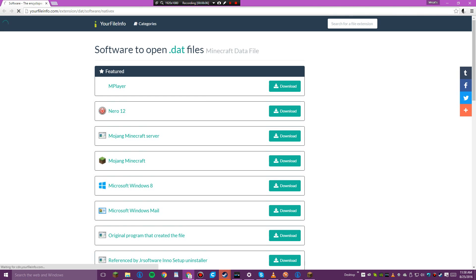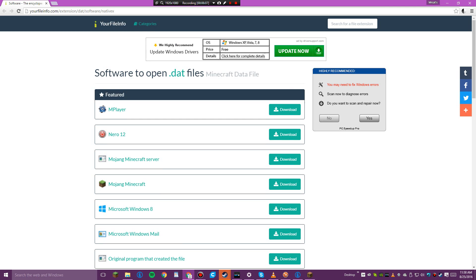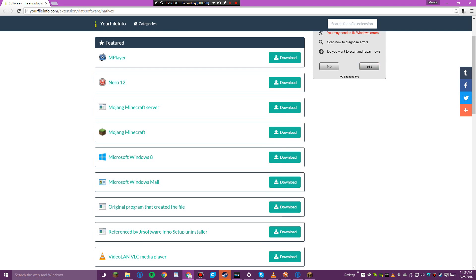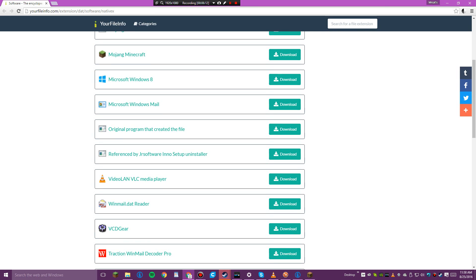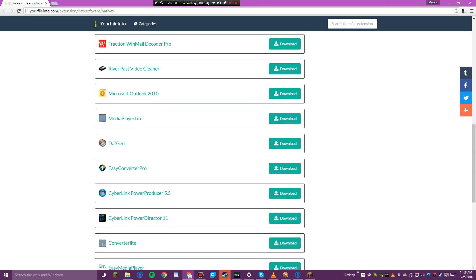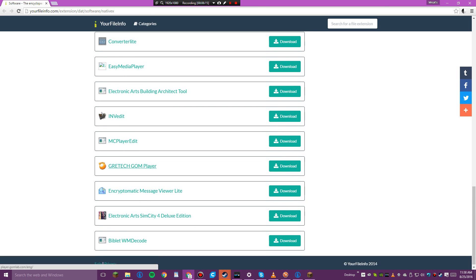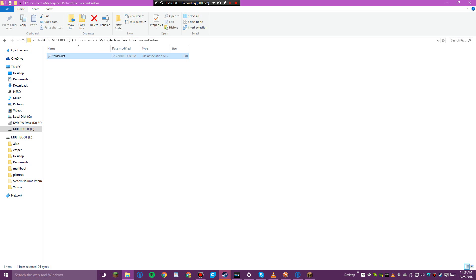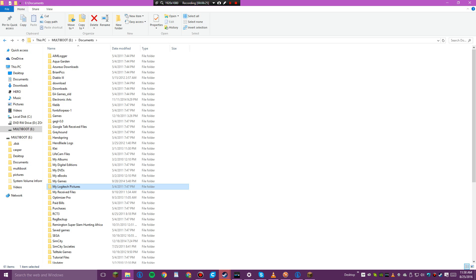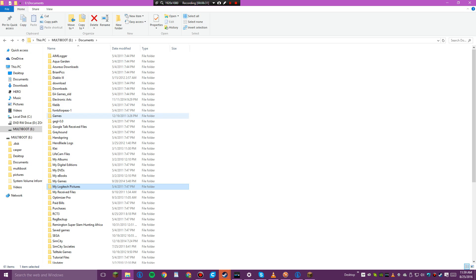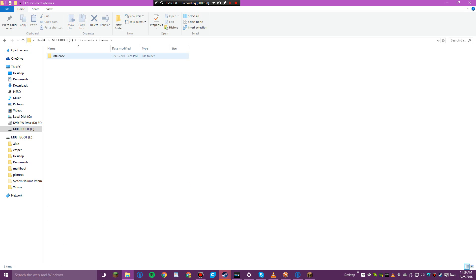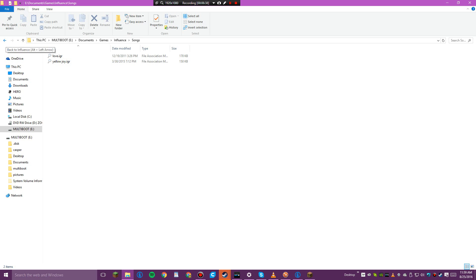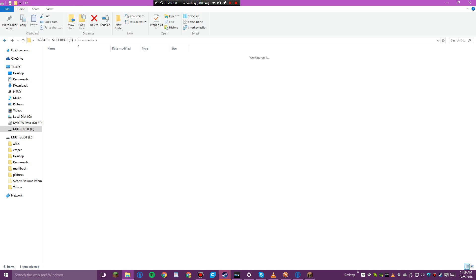I'm going to file info. This is weird. I've never heard of these things. Cyberlink. This is very interesting. Games, Influence, Songs. I don't know about this game.